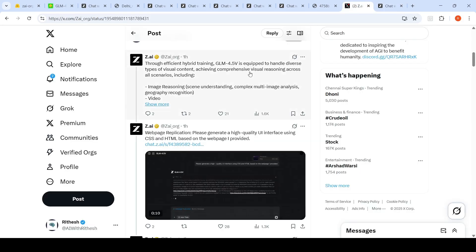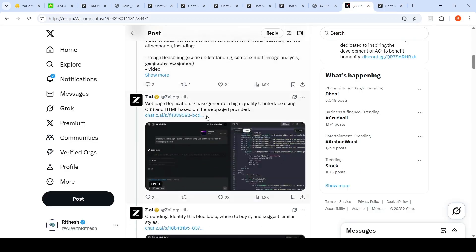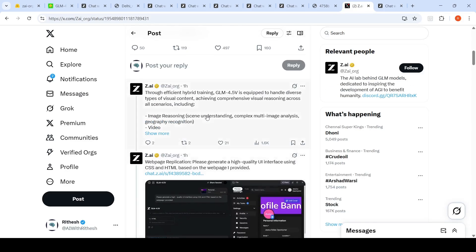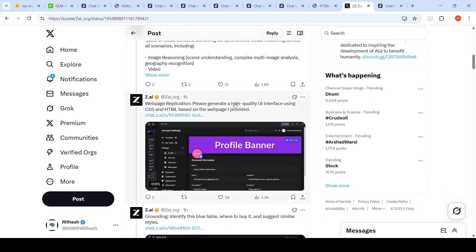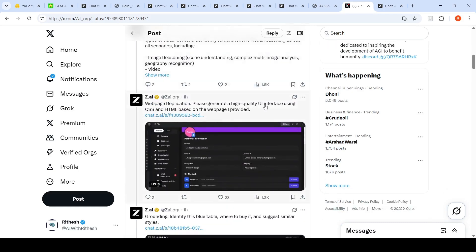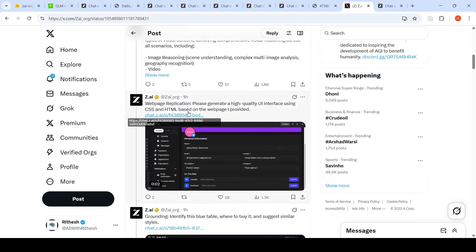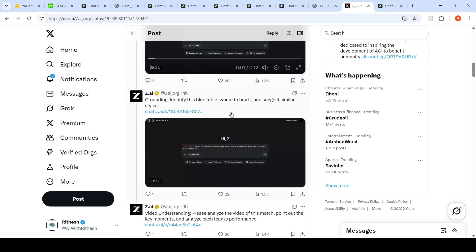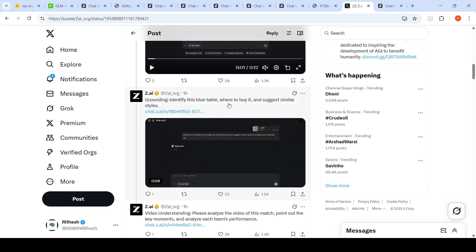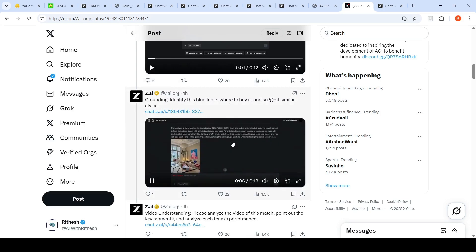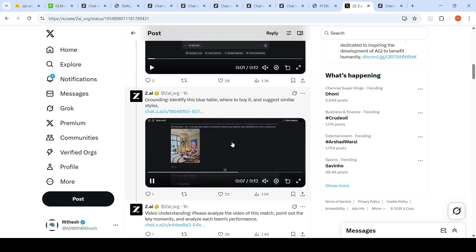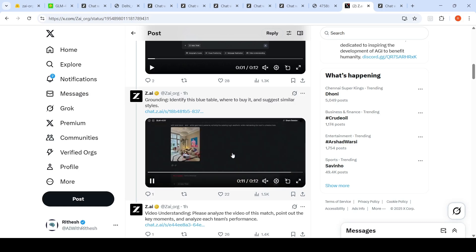Let's look at some other things they mentioned in terms of what they're saying. Given a screenshot, it can generate a high quality UI interface using CSS and HTML based on the web page provided. Another task is grounding, where you can identify this blue table, where to buy it, and suggest similar styles. You can select a particular part of the image and ask where you can buy this, furniture, print, video understanding.